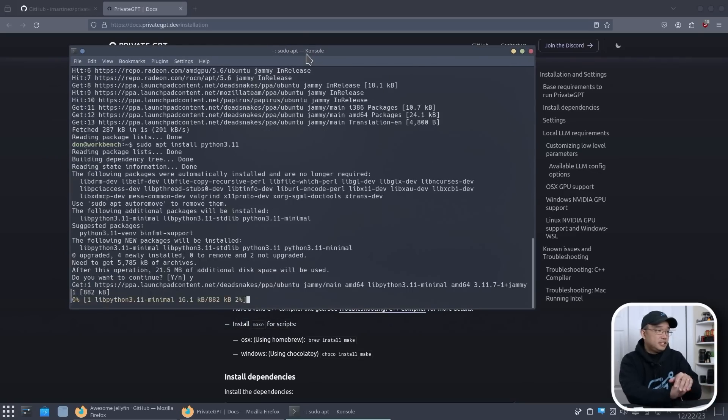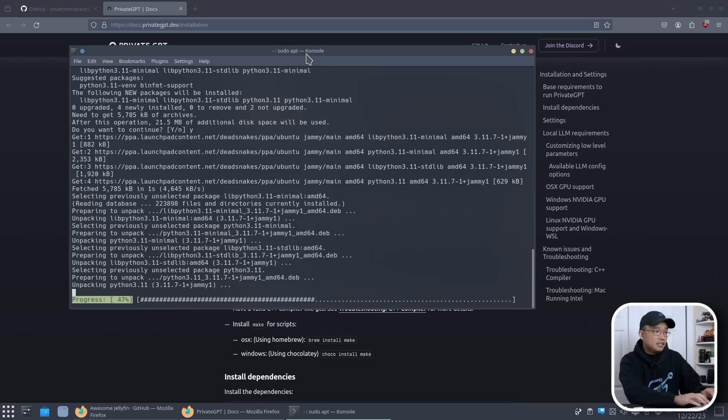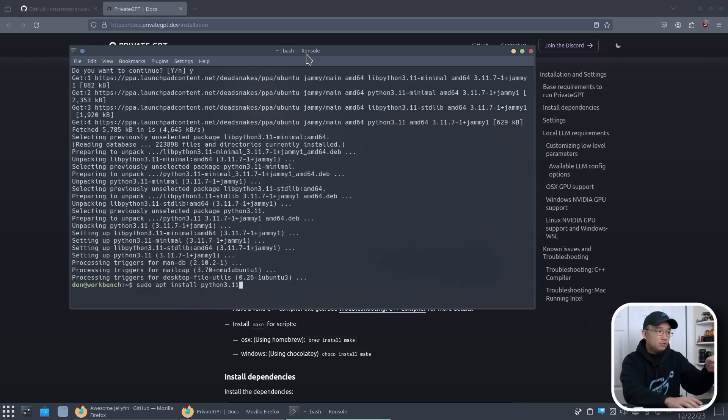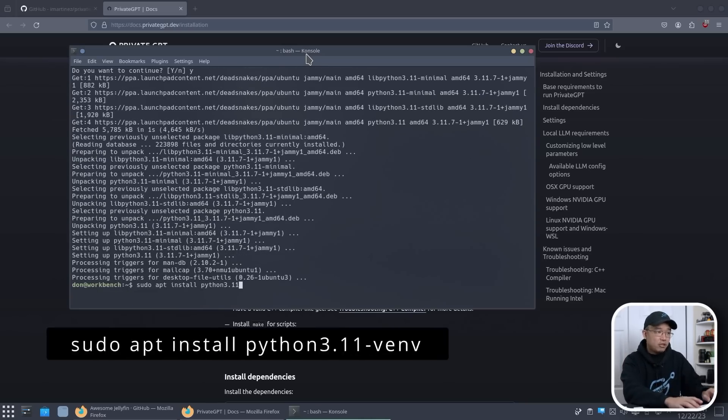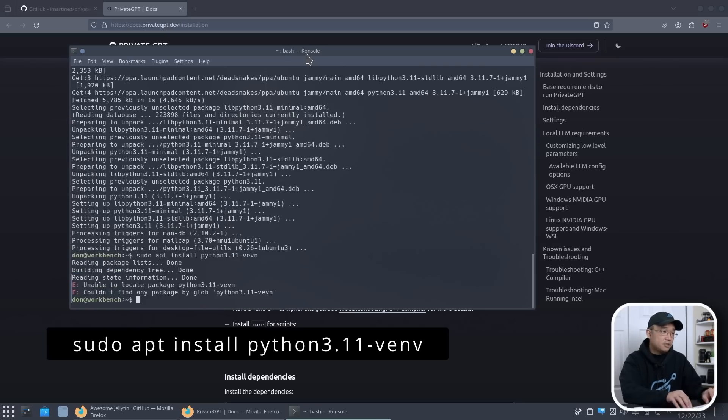I'm also going to install venv, so we're going to do sudo apt install python3.11-venv. Those are the two main things that you need.